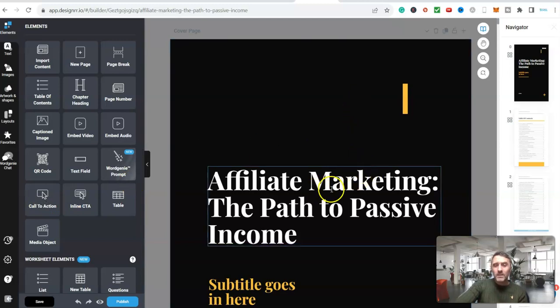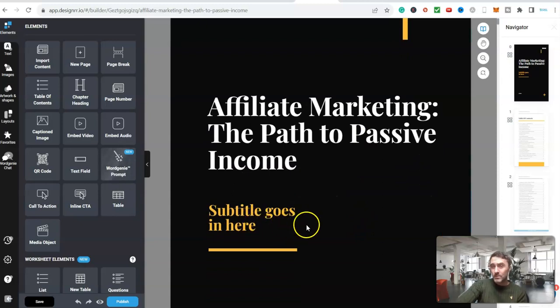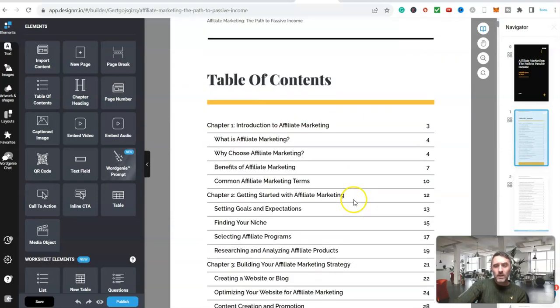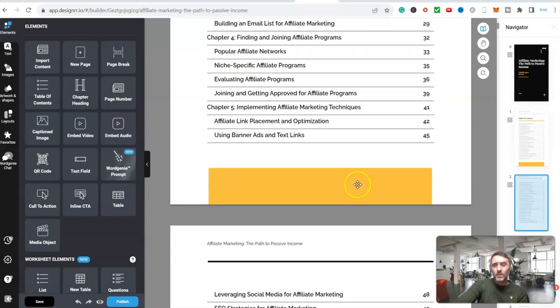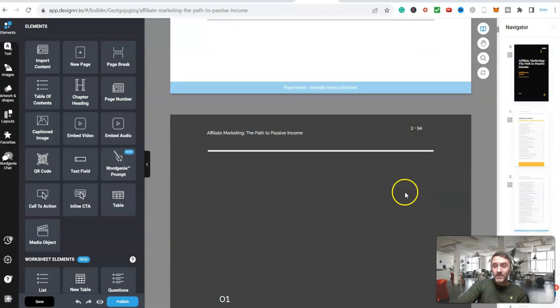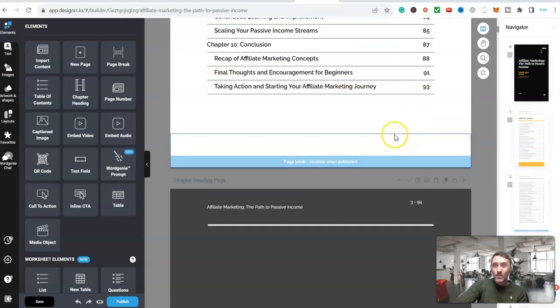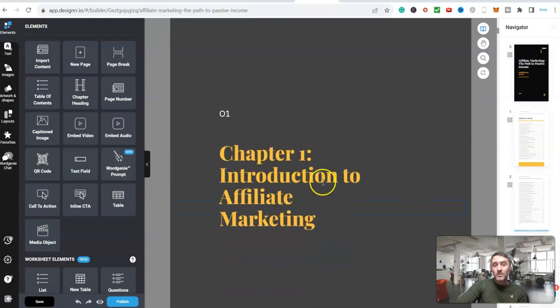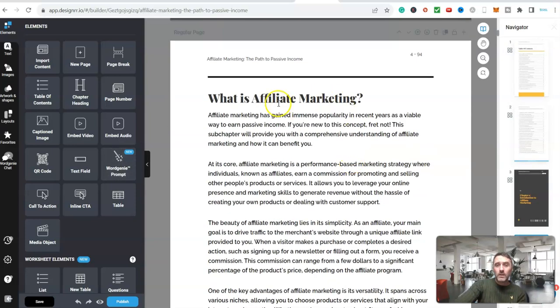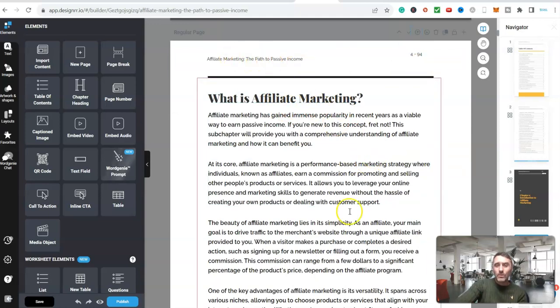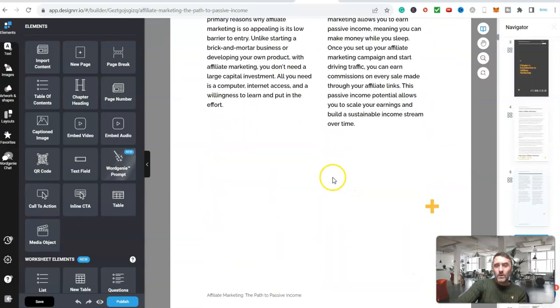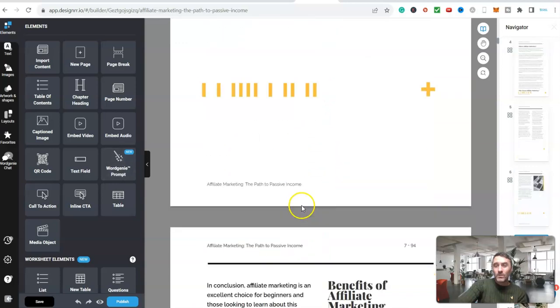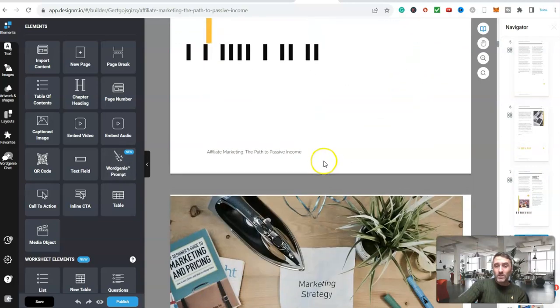So here we can see affiliate marketing, the path to passive income. Scroll down here - subtitle goes here, so if I wanted to I could put a subtitle in it. But let's scroll down. So we can see here a table of contents all being done for - how long is this by the way? 93 pages long. And you know how long did it take? Literally from start to finish this takes minutes. So here we go - chapter one, introduction to affiliate marketing. Scroll down. What is affiliate marketing? And here's a cool thing - it's got a page number up here, it's got our title up here as well and I can go through. Why choose affiliate marketing? It's now got images. We've got text over here in different blocks. It's absolutely - it's even put in images for us.